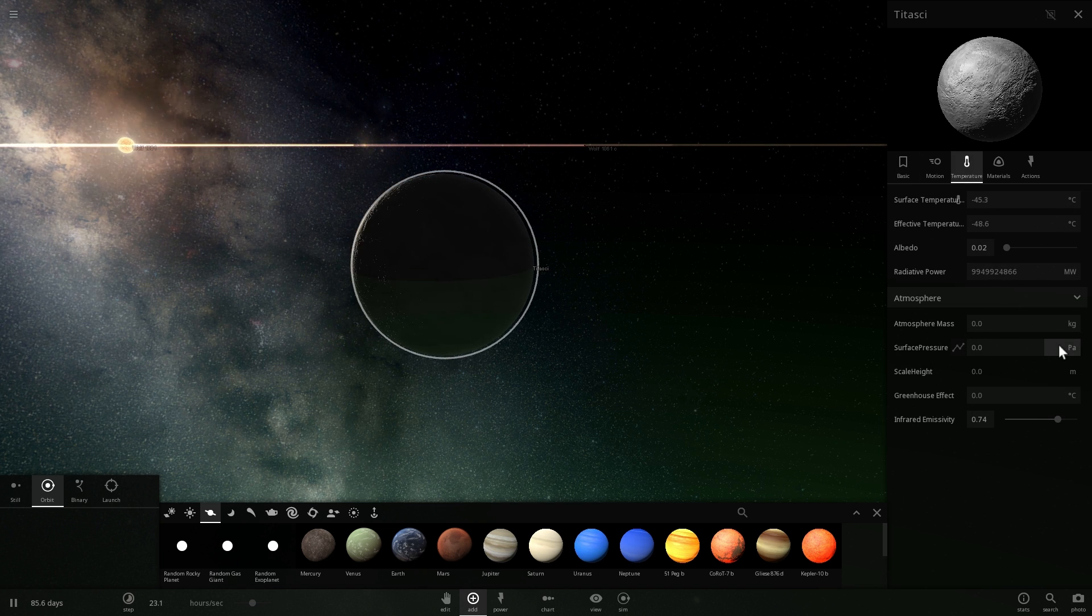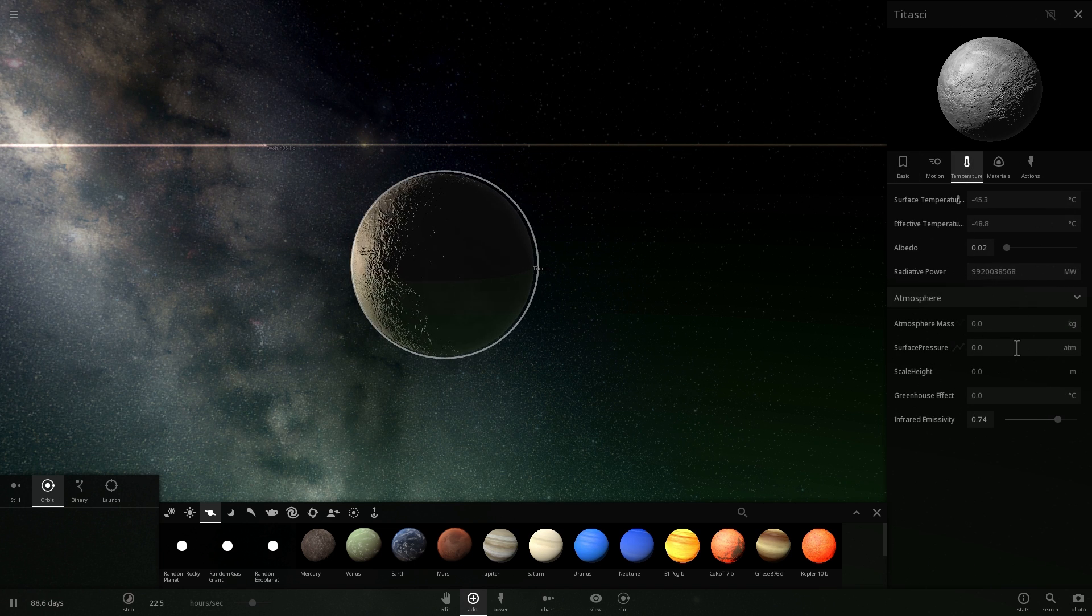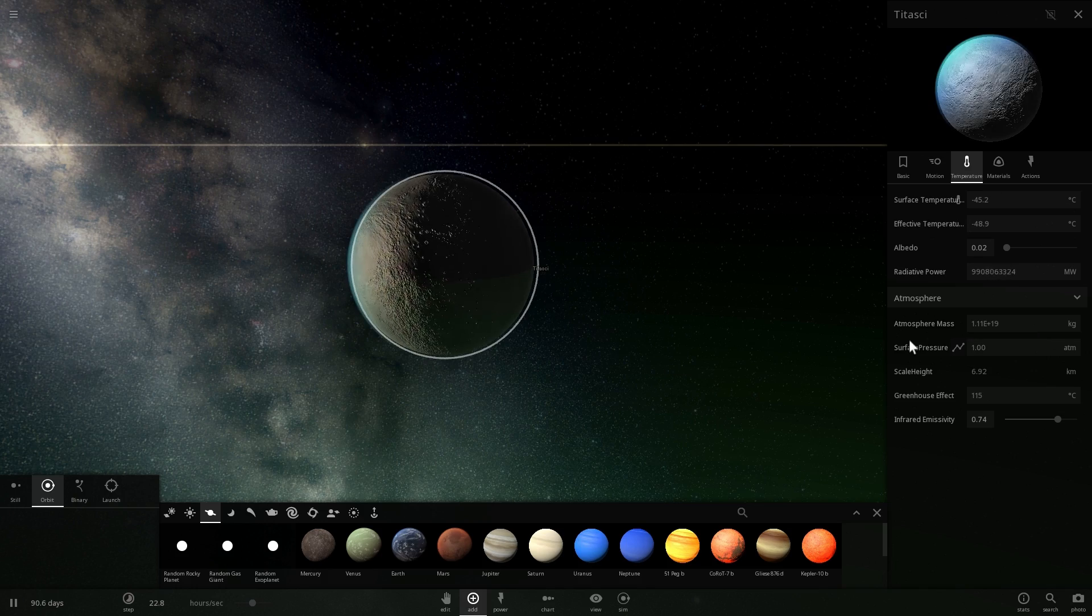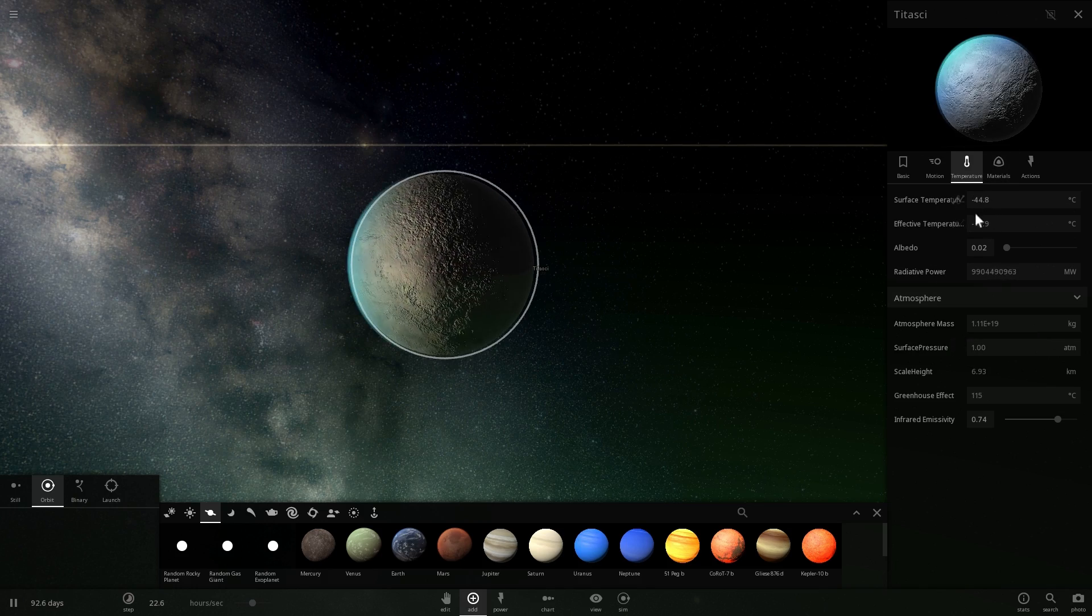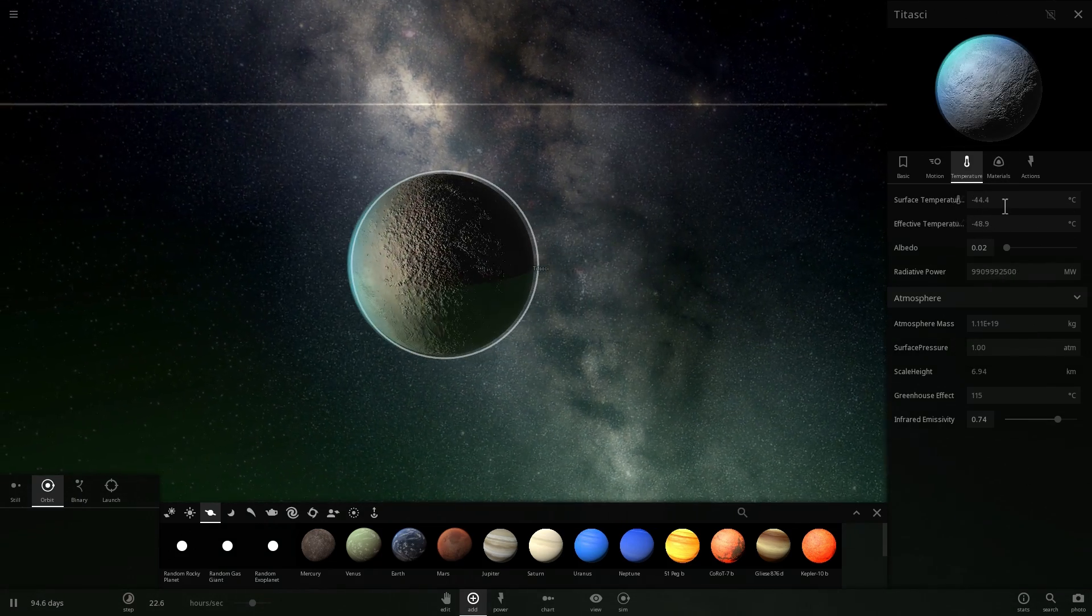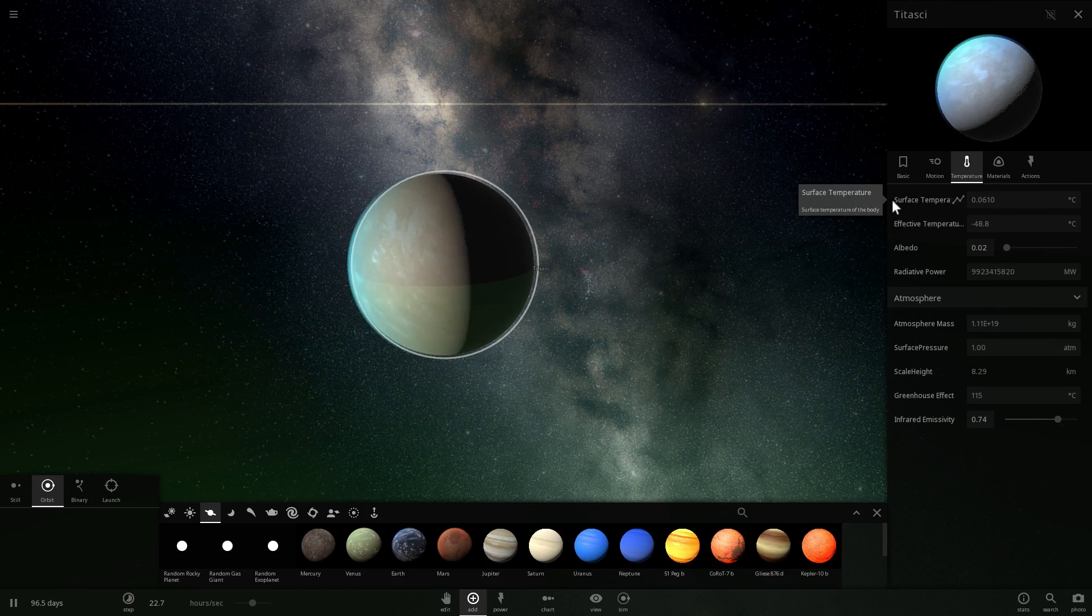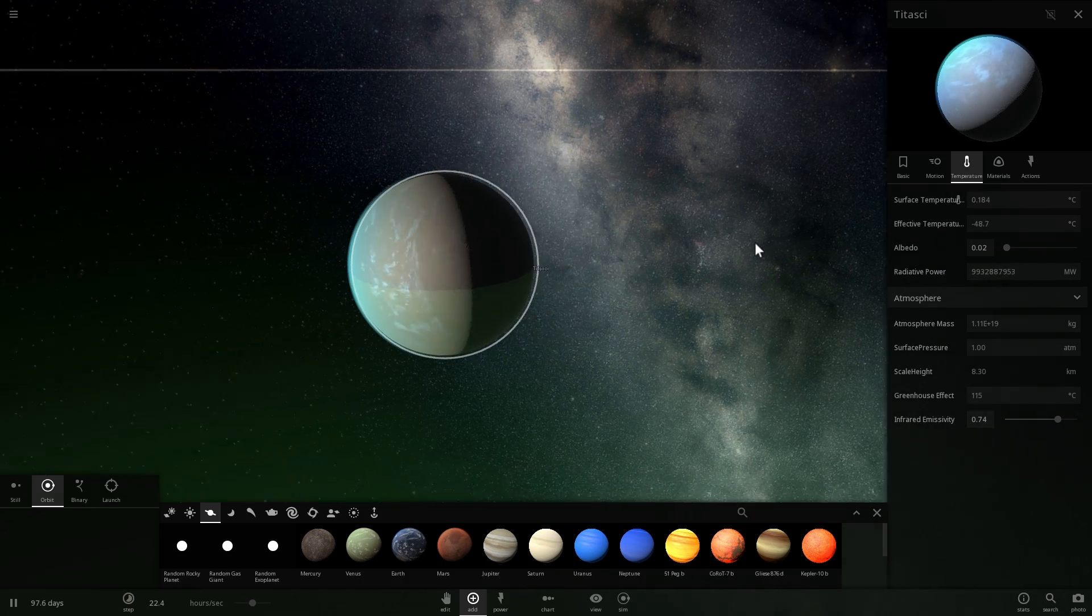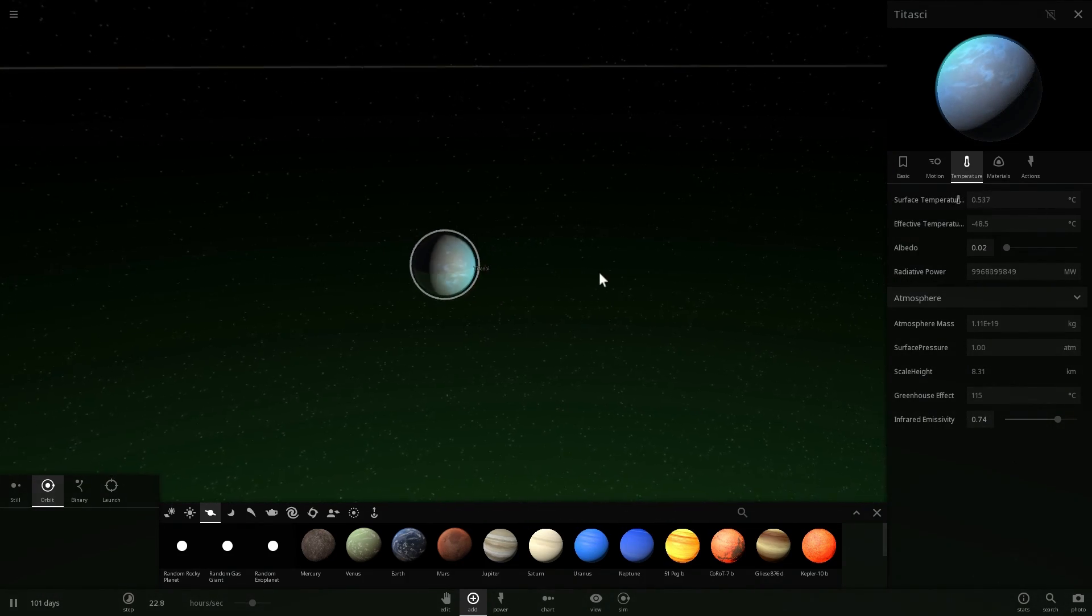As long as we give it enough atmospheric pressure—let's go into atmosphere and give it one atmospheric pressure—this will now hopefully get warm enough. We can actually simulate this by adding a little... here we go, it's going to be warm enough for us to actually survive on it.